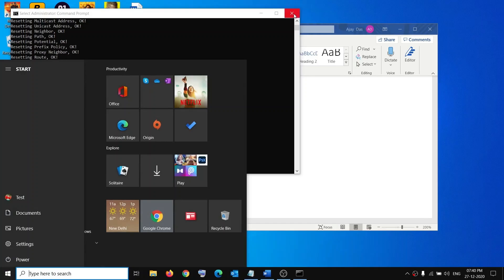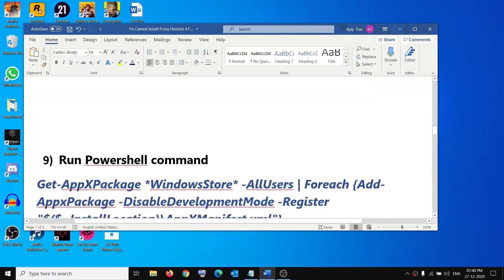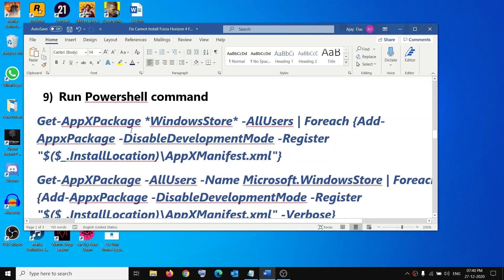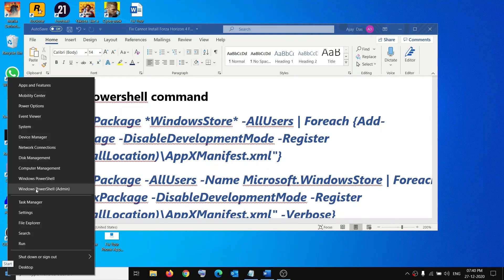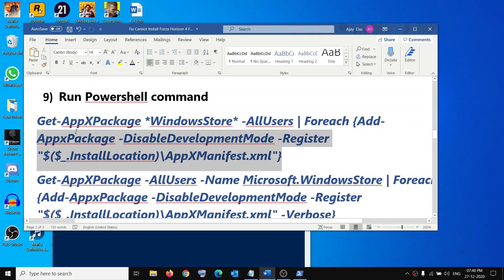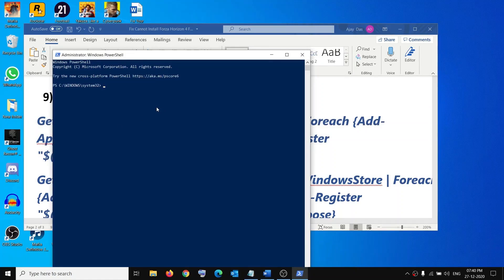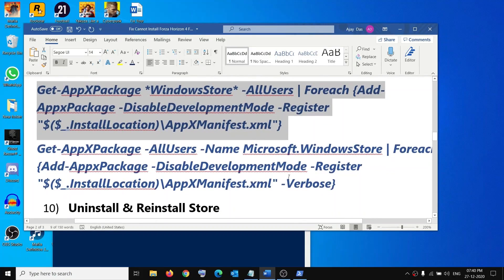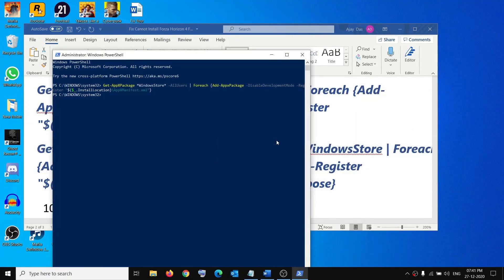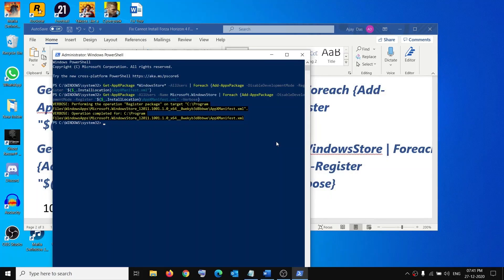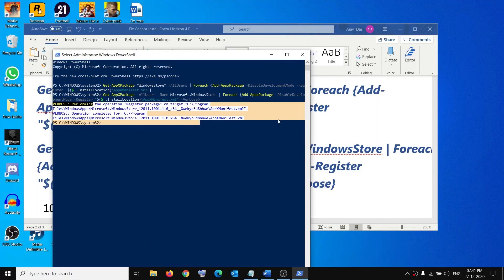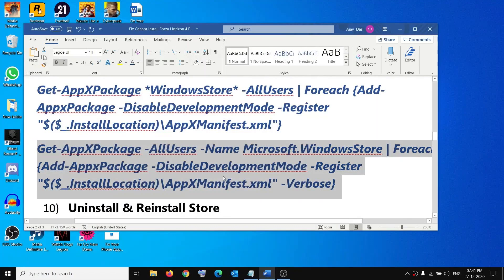The next step is to run a PowerShell command. All commands are provided in the video description. Right-click on the Start menu, click on Windows PowerShell (Admin), click Yes to allow, then copy and paste the first command into the PowerShell window and hit Enter. Once done, run the second command, paste it, and hit Enter. If you receive any kind of error, just ignore it. Then try to open Store and install the game.